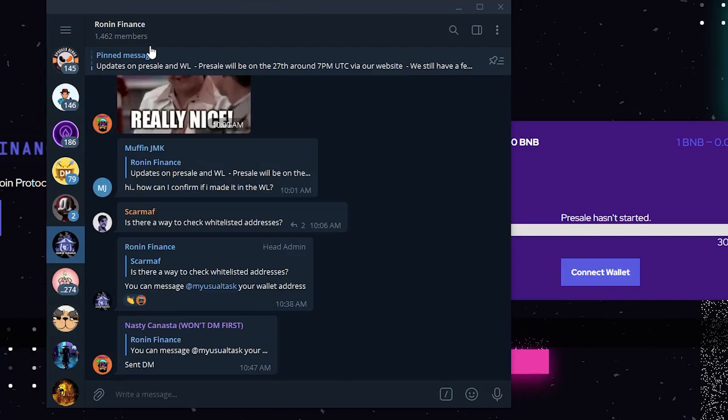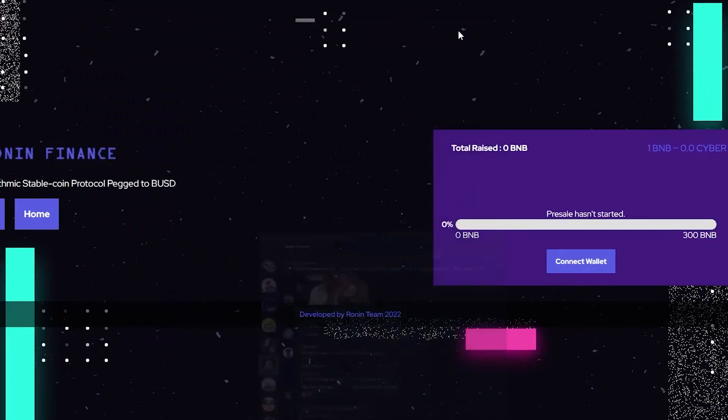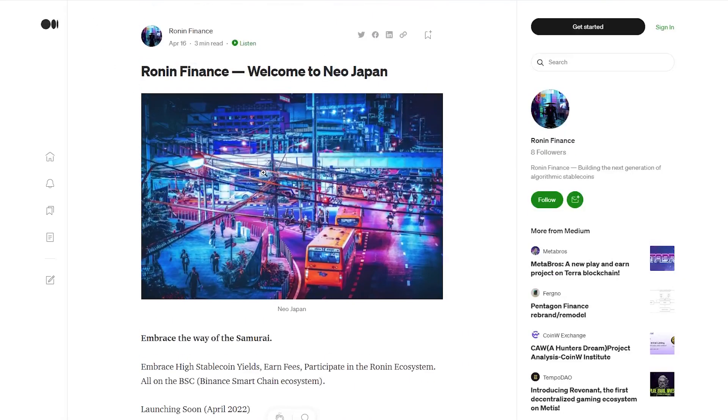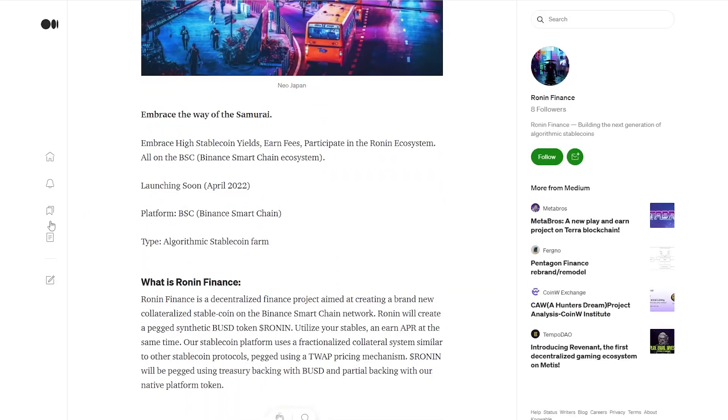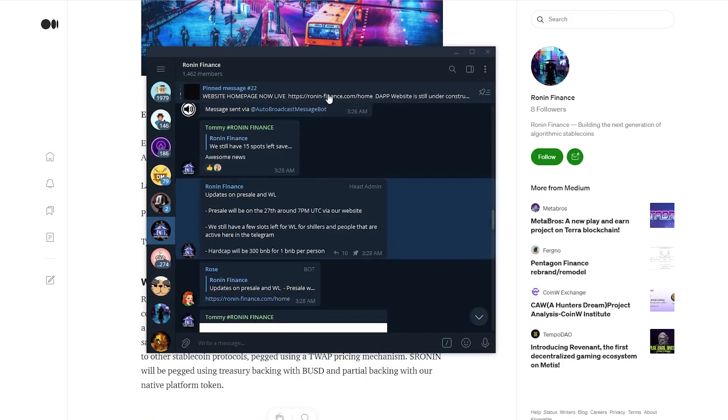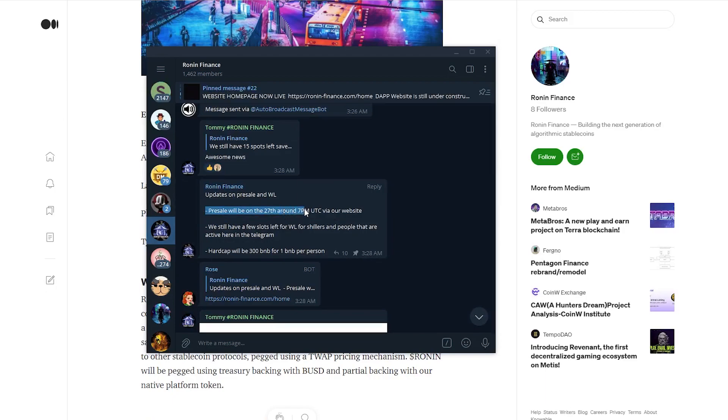Now if we look over to their medium article that they posted, you guys can see it has the information here - launching soon April 2022. And if we actually click their telegram, the pin message you guys can see that the pre-sale is gonna be on the 27th around 7 p.m. UTC via our website, which we just saw right here.